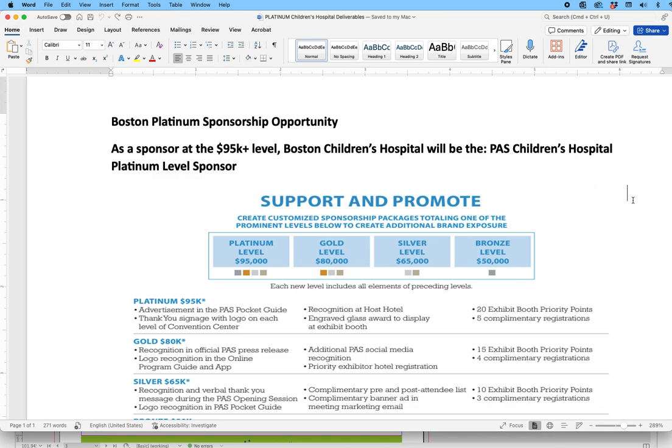In most word processing applications, I'm in Word right now, you can drag and drop text and move it around versus cutting and pasting. For example, if I want to take this word level and I want to put it in front of the word hospital,